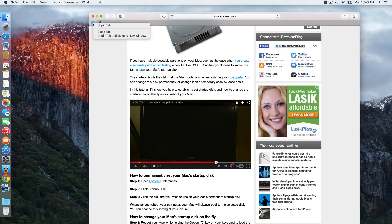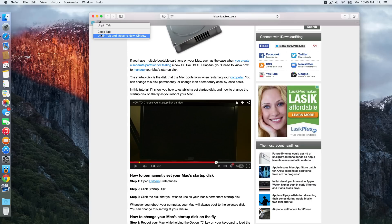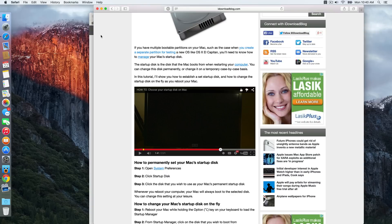And last but not least, you can right click and you can also unpin a tab and move it to a new window. So if there's a particular tab that you have pinned, you want to open it up in a new window and unpin it, you can do just that. Just like that.